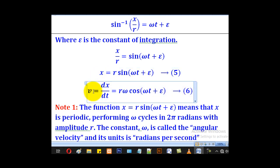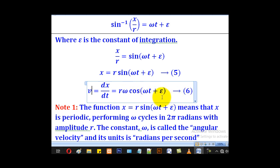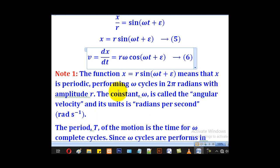Since velocity is the same as dx/dt, we differentiate equation 5 to get the velocity expression. When we differentiate r sine(omega t plus epsilon) we get v equal to r omega cosine(omega t plus epsilon).